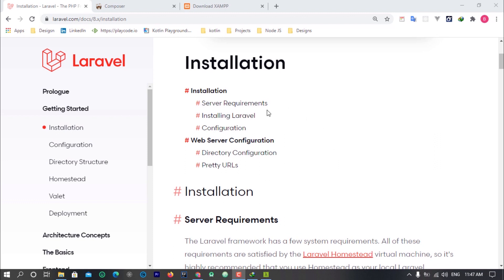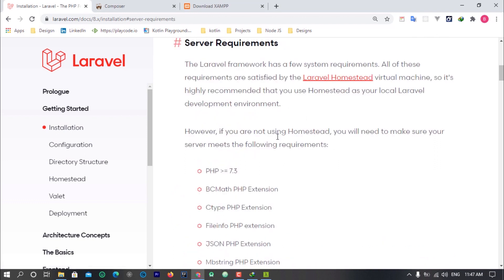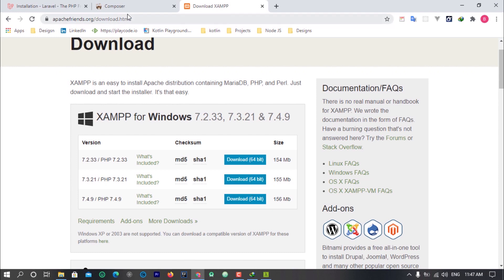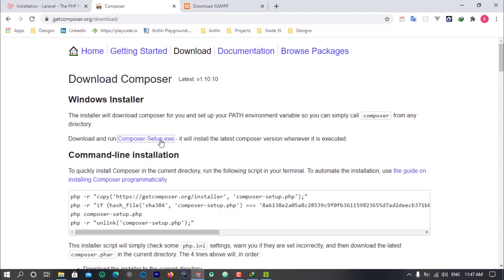Before you begin, there are some things you have to keep in mind: we need to be using PHP 7.3 and above. You can download PHP on your machine, but we are going to be using XAMPP, which is a great tool to power PHP on Windows, Mac, or whatever operating system you're using. You can see we have PHP 7.2, 7.3, and 7.4 — go with 7.3 or above. Once you download and install that, come over to getcomposer.org and install Composer.